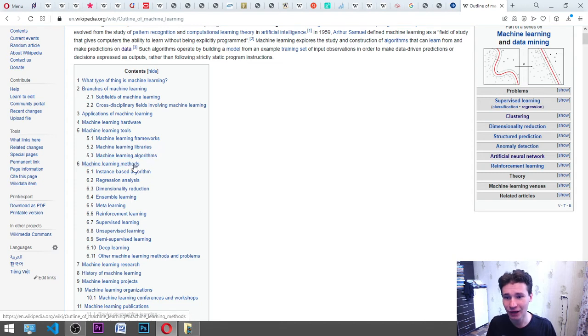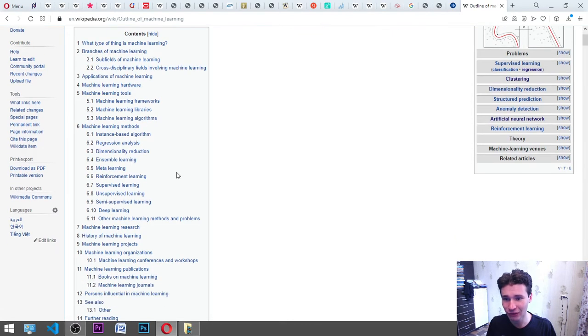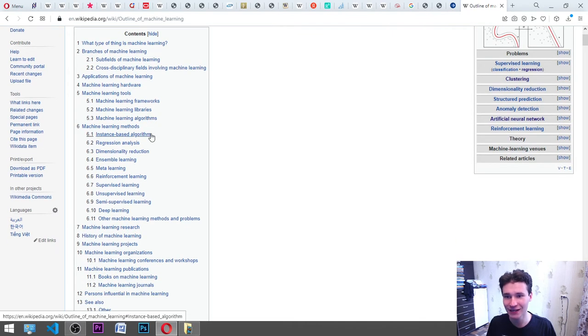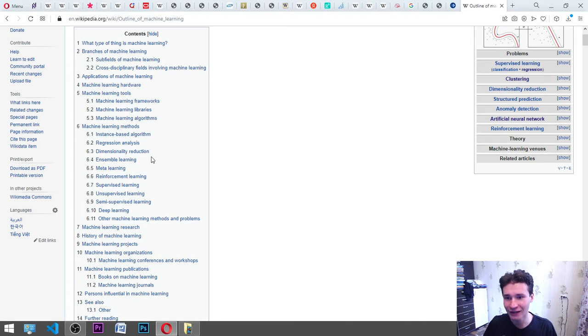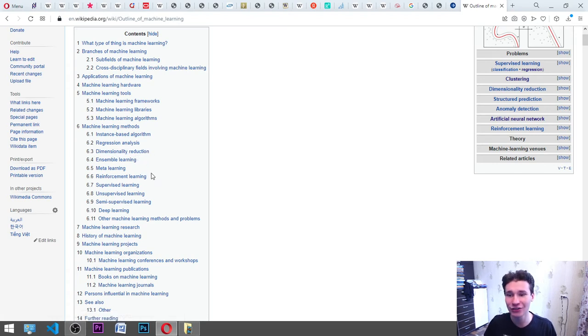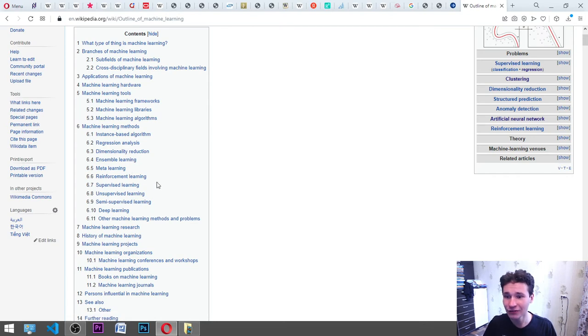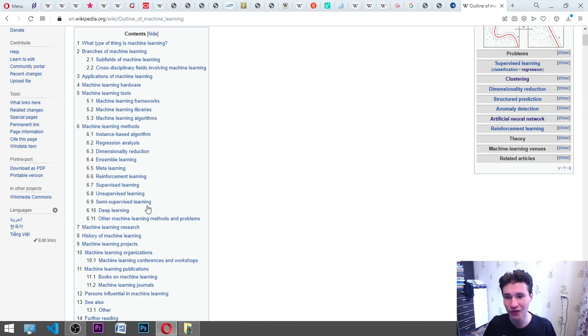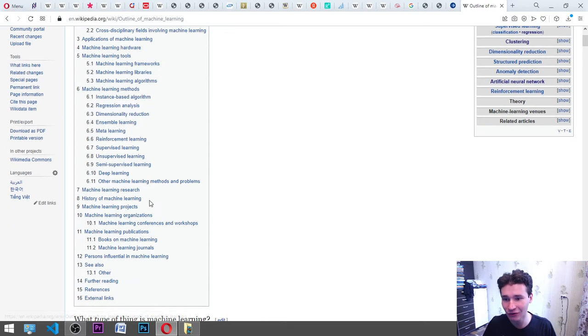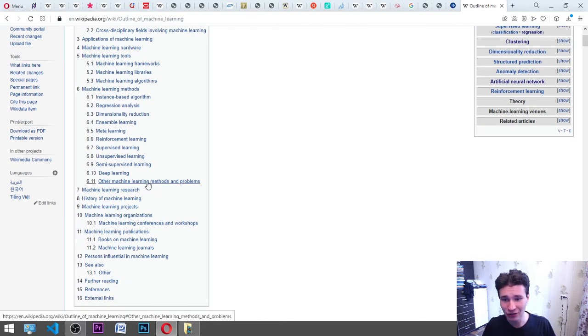Machine learning algorithms, machine learning methods, instance-based algorithm, regression analysis, dimensionality reduction, ensemble learning, meta-learning, reinforcement learning, supervised learning, unsupervised learning, semi-supervised learning, deep learning, other machine learning methods and problems.